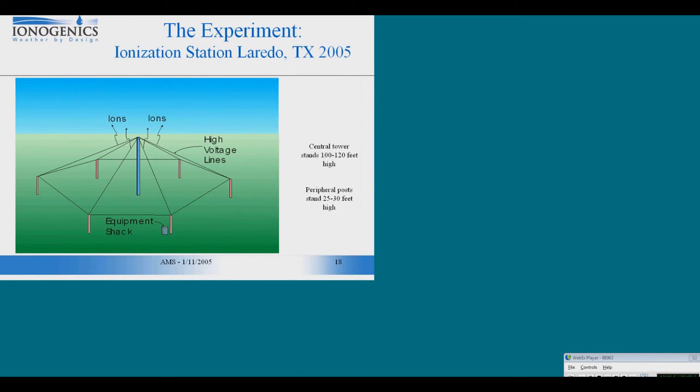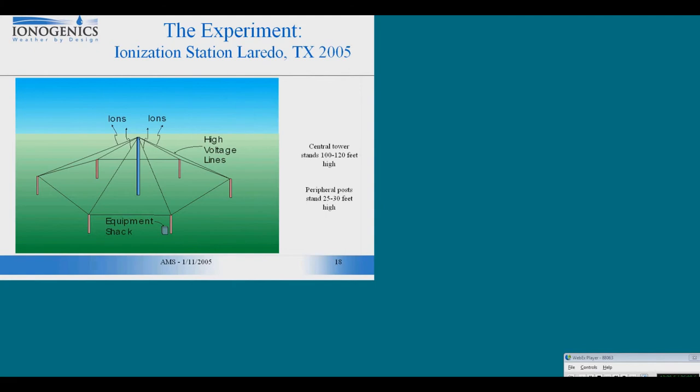I'd like to talk a little bit about the experiment that we're going to be conducting later this year to test this hypothesis. We're going to have an ionization station that has a central tower and some peripheral posts, and that's only the support structure for the antenna, which is going to be a very thin wire antenna that goes around the peripheral posts and radially to the central tower. This thin wire is completely isolated electrically from all of these posts. There's going to be a generator pumping a very high voltage into that thin wire, producing corona and liberating ions into the atmosphere.